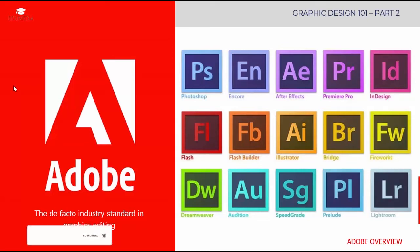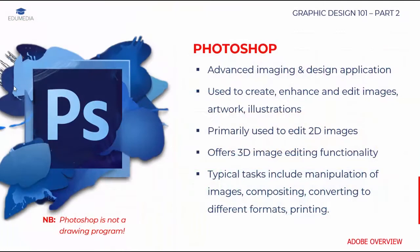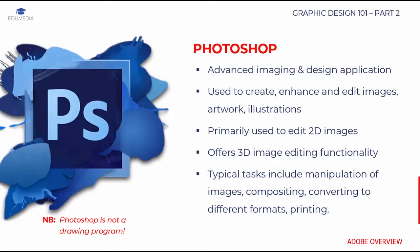Photoshop is an advanced imaging and design application. It is used to create, enhance, and edit images, artwork, and illustrations. Normally you'll combine photos, graphics, and text to create entirely new images in Photoshop. Photoshop is primarily used to edit 2D images, despite this it also provides 3D image editing functionalities. Typical projects you can complete in Photoshop include image manipulation, compositing, converting images from one format to another, image printing, and so on.